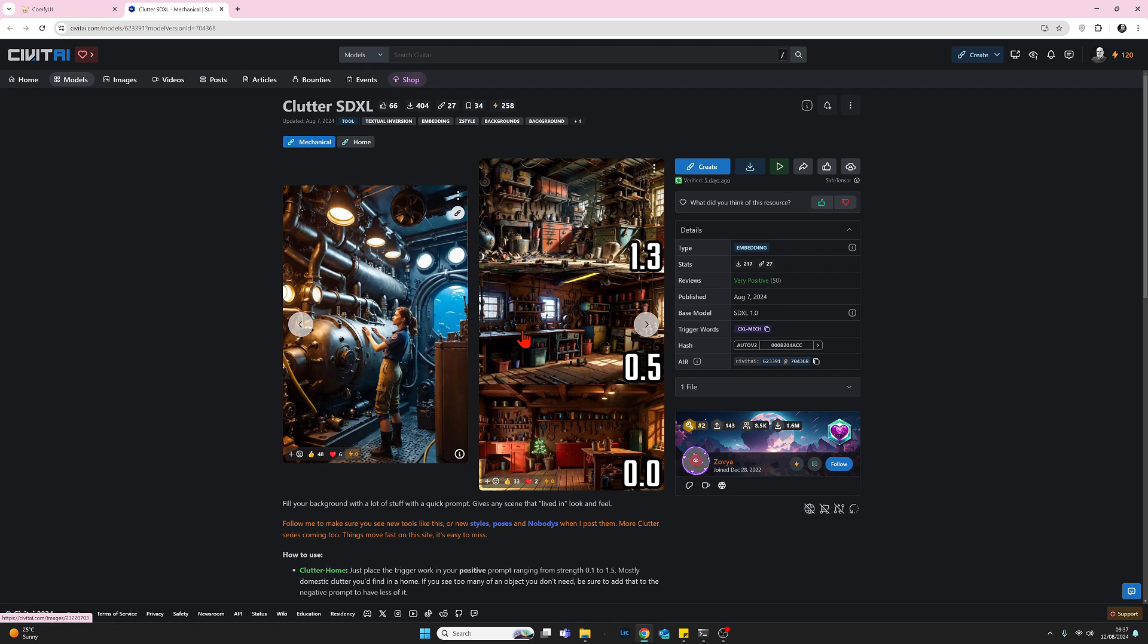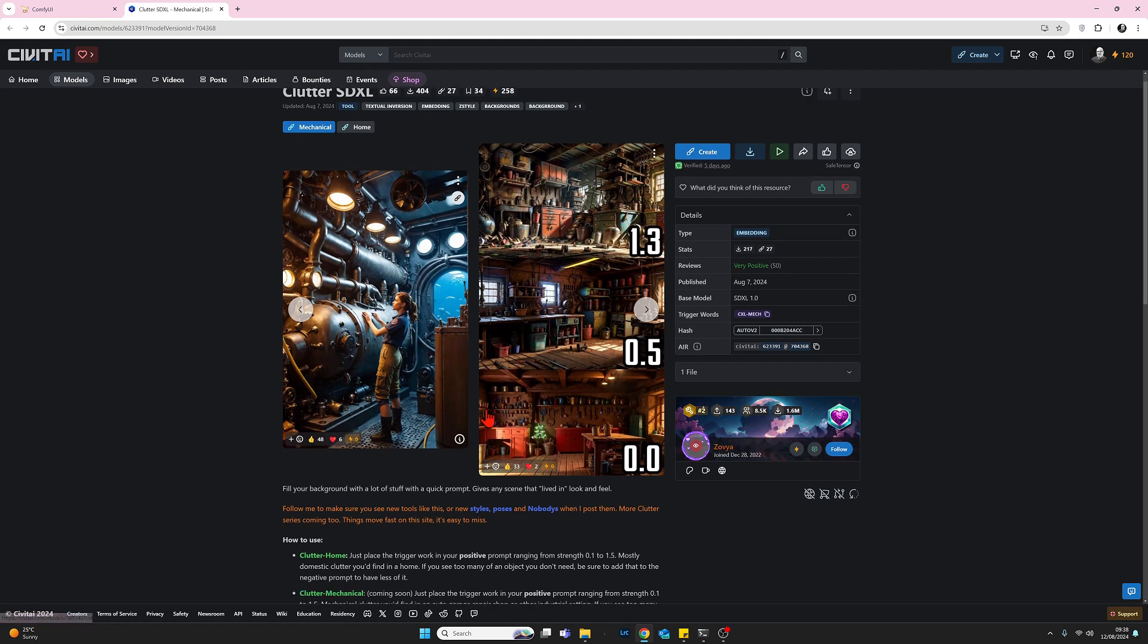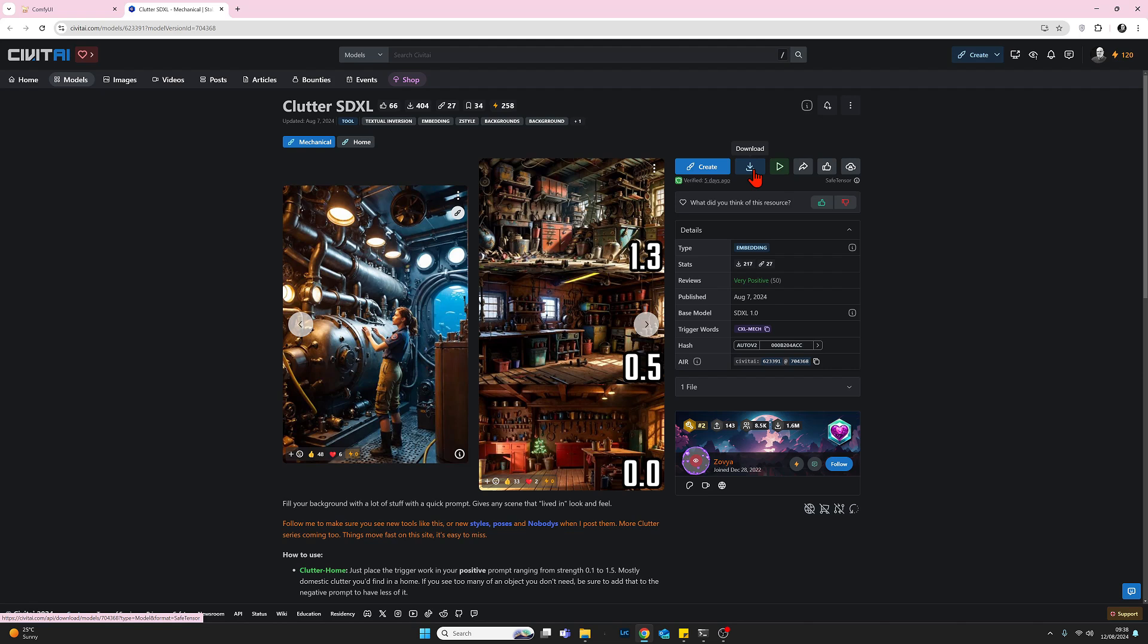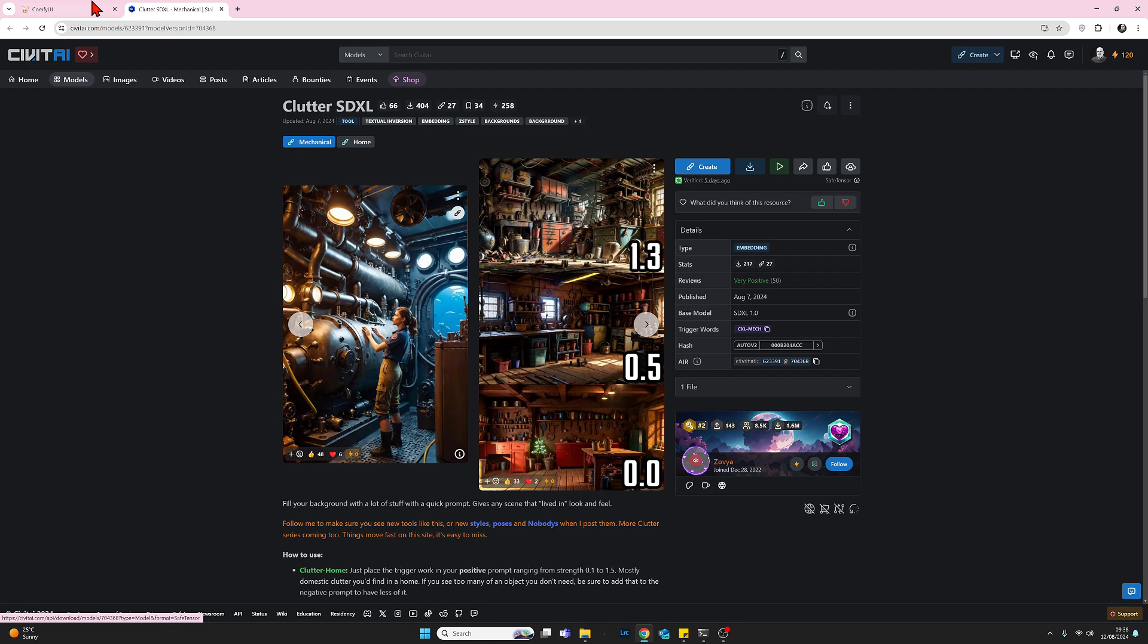And if you scroll down on these pages, usually you'll get some example images of it in use. So assuming that you've downloaded the embedding, you've copied it into your embeddings folder in ComfyUI, let's now return to our workflow and add it. So come across here.